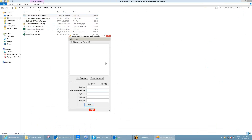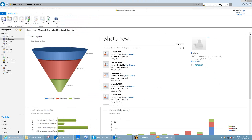The first thing I need to create is a new connection, so I'm going to go ahead and create a new connection. It's going to be HTTPS because I'm connecting to CRM Online, although the tool works for CRM on-premise as well. I'm going to give it a nickname, so I'm going to type 'demo' in here.